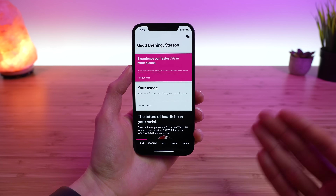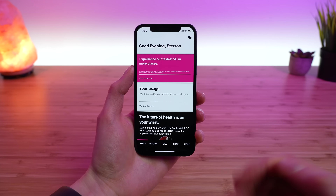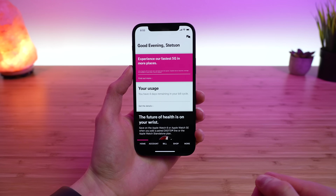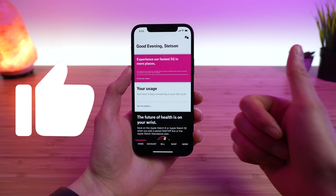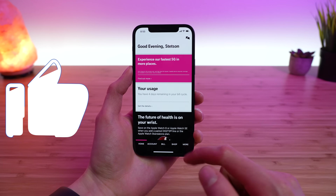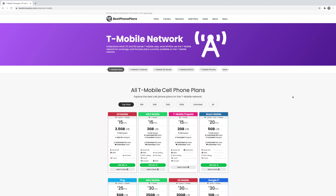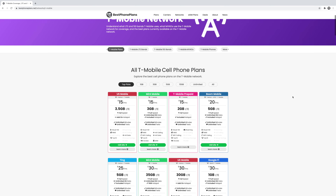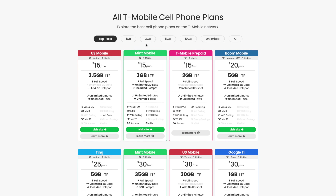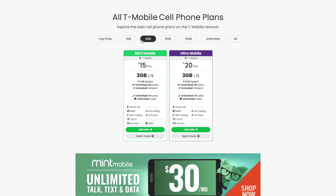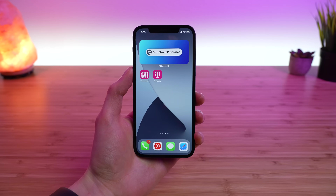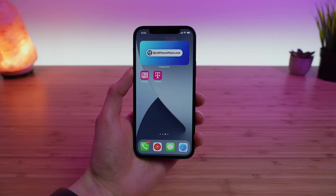And that is the full detailed breakdown of the T-Mobile application. Please click the like button if you found this video helpful, and visit my website bestphoneplans.net to easily compare plans, prices, and features. I'm Stetson — thank you so much for watching, and I'll see you next time.